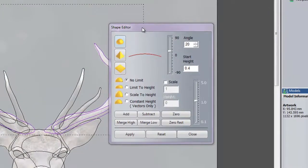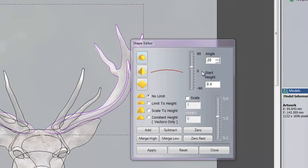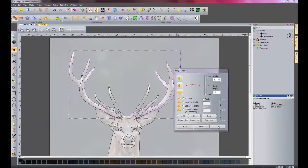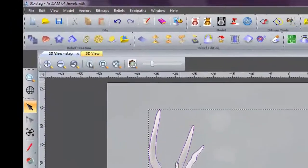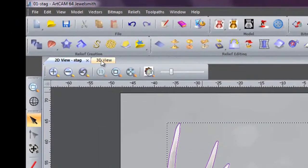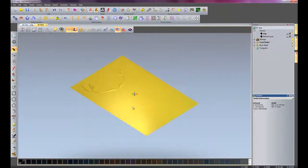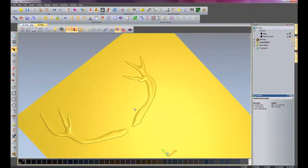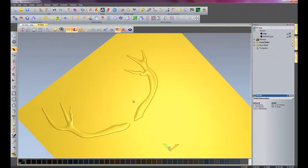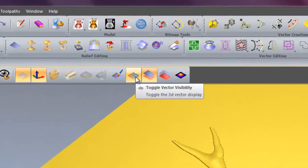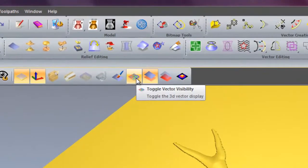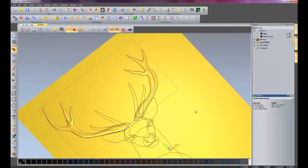And what I'm going to do is remember the previous values that I actually typed in. So it's 20 degrees and the start height is 0.4. So I'll add that. It just adds it straight onto the material. If I close the Shape Editor now and go into the 3D view, it should have a 3D shape on there. So that's the start of the antlers. If I've switched this on, this is to toggle my vectors on or off, so put the vectors back on.